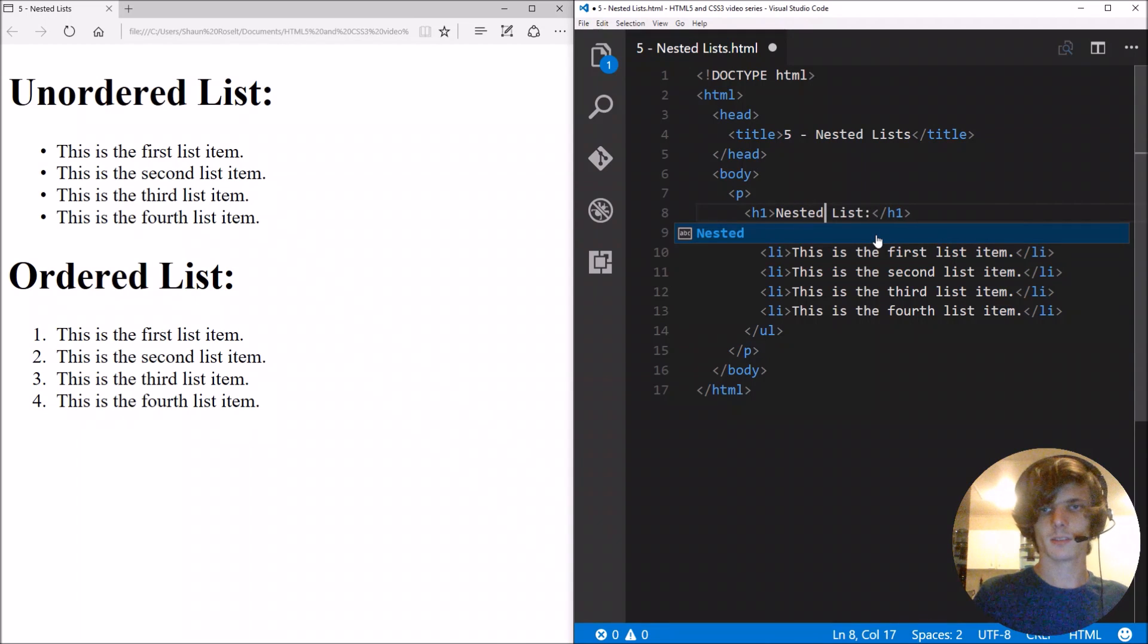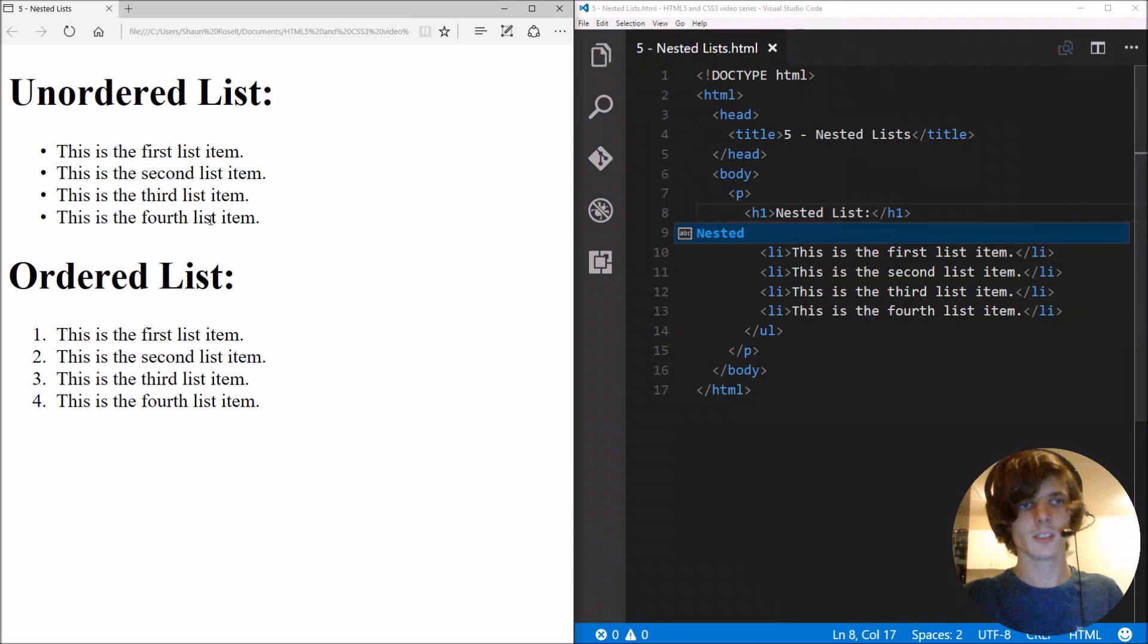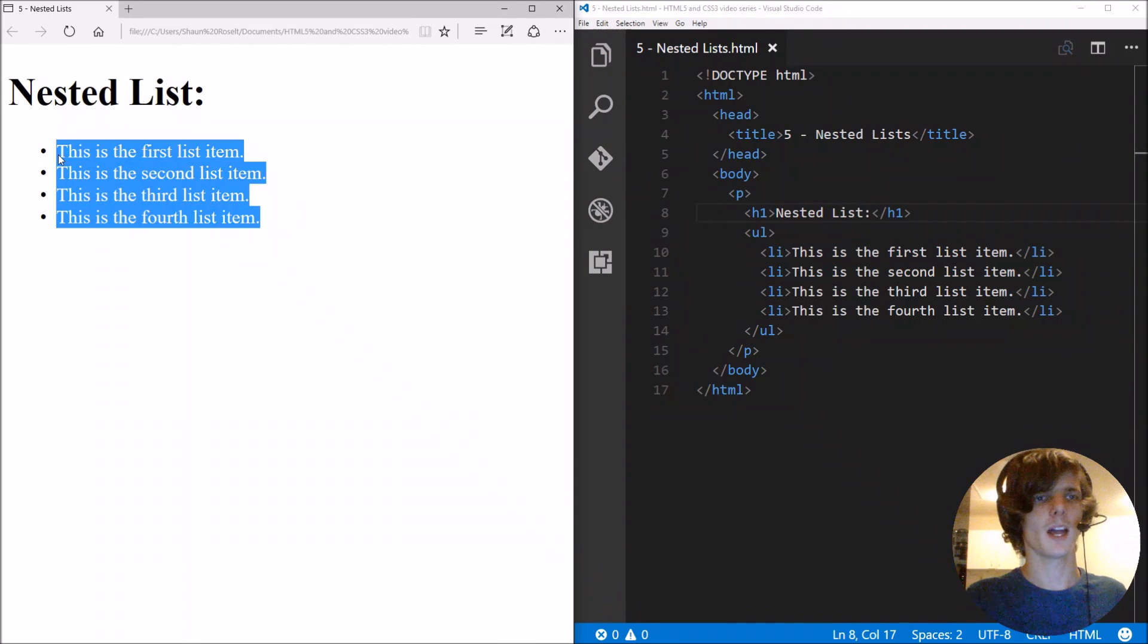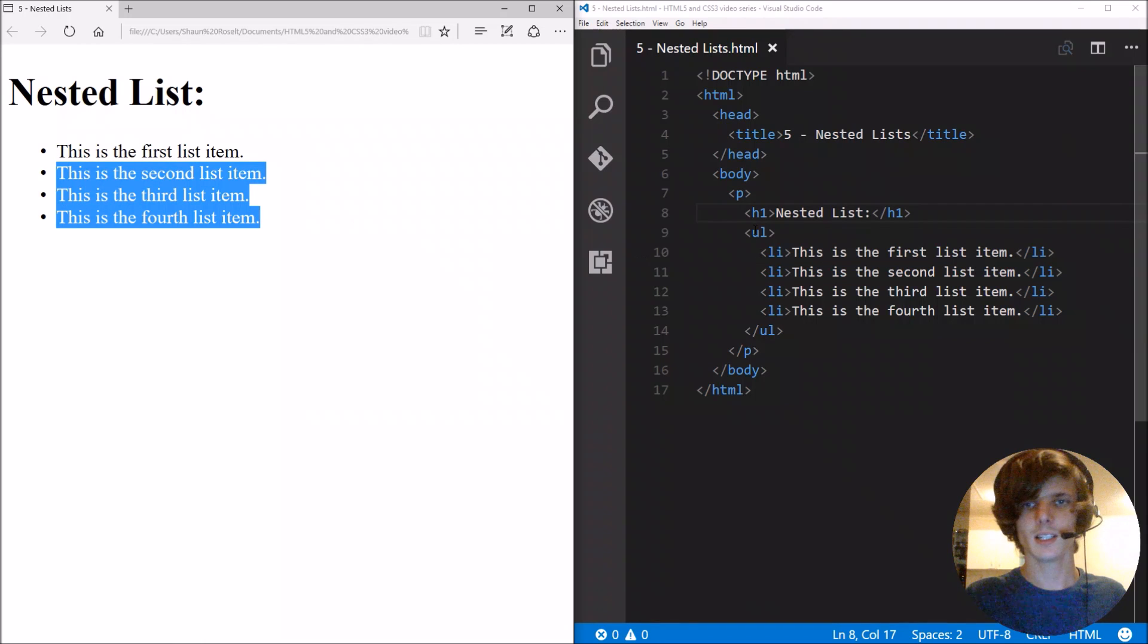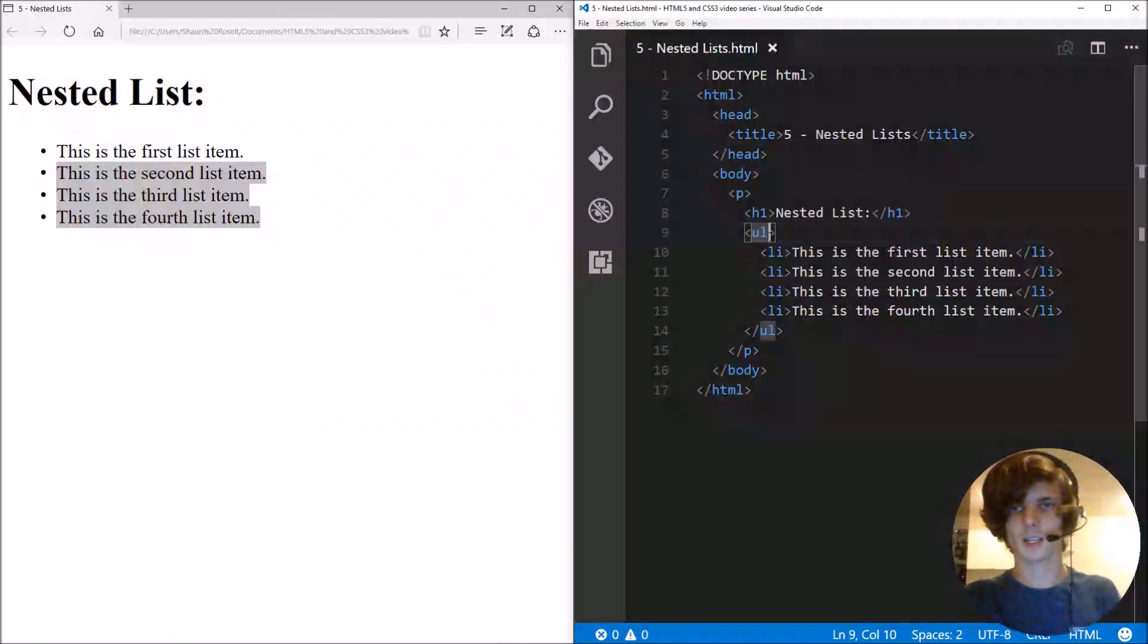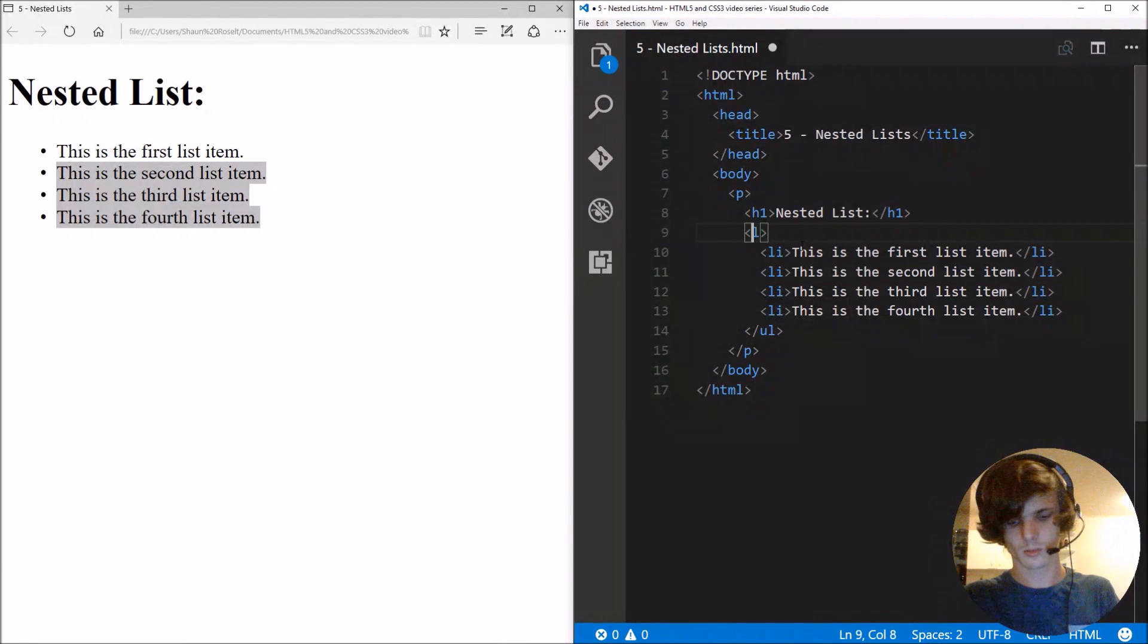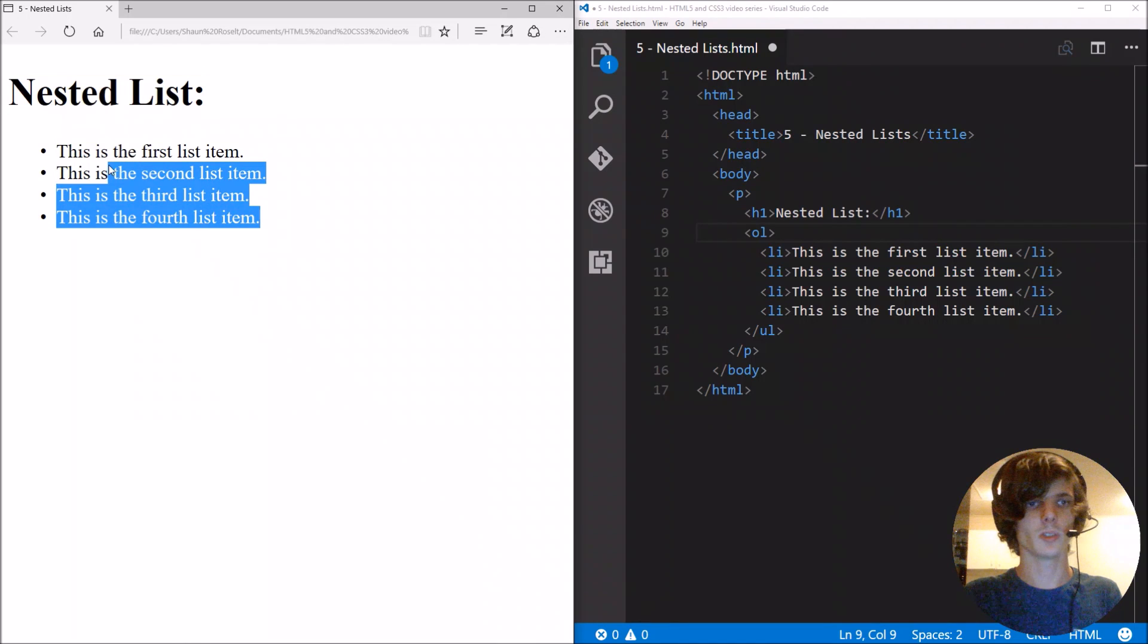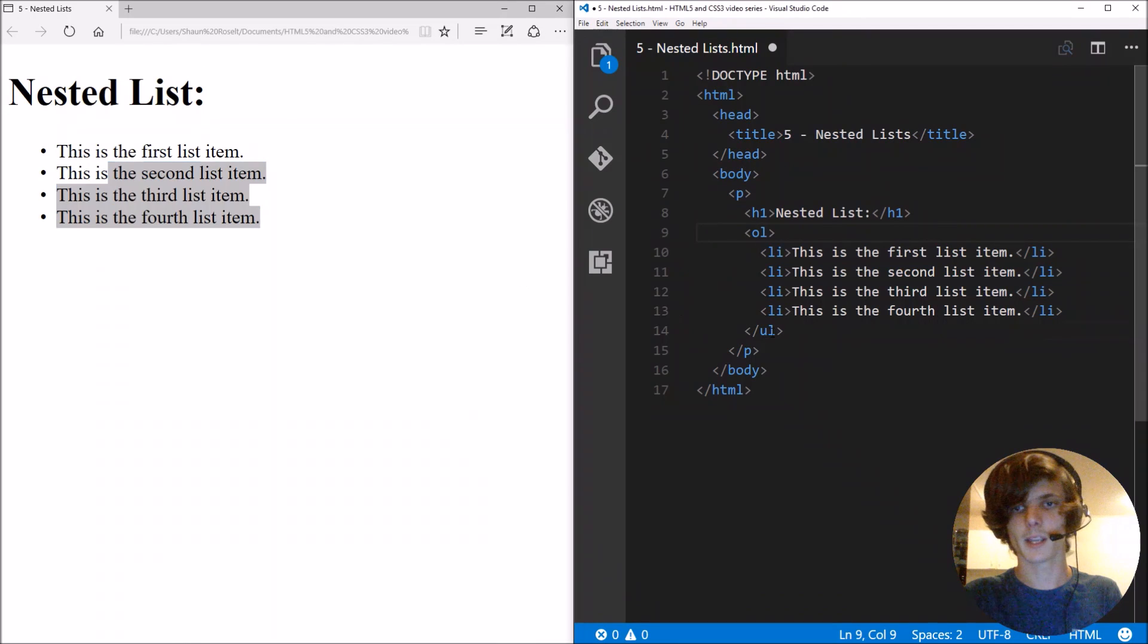Okay, so here we have a simple nested list here. Let's make it a simple unordered list... let's make it an ordered list.